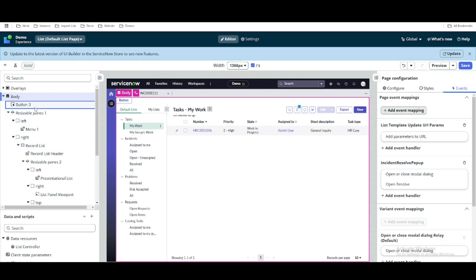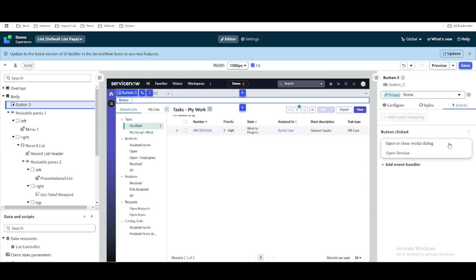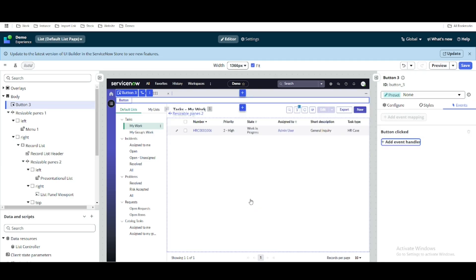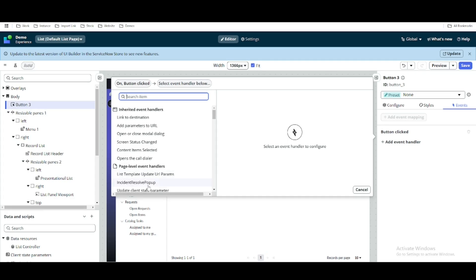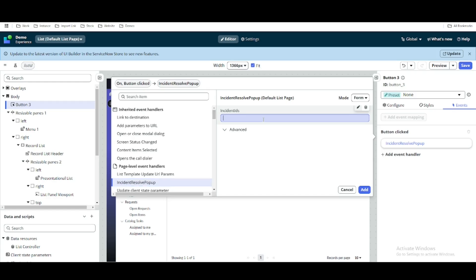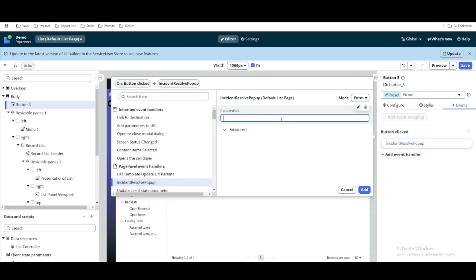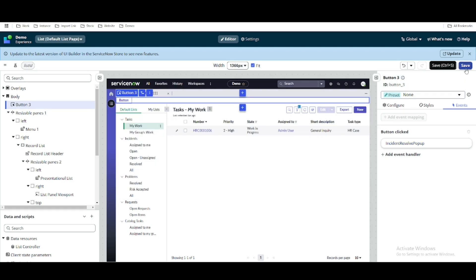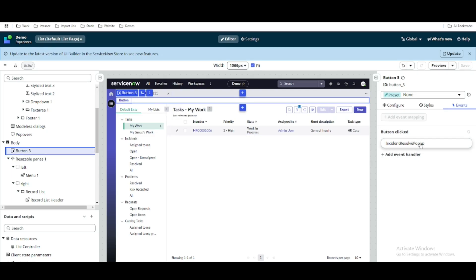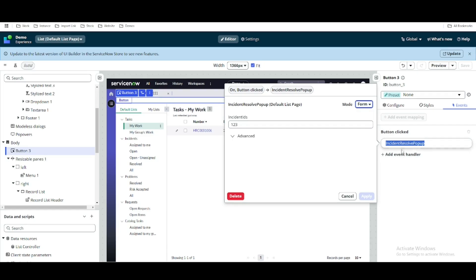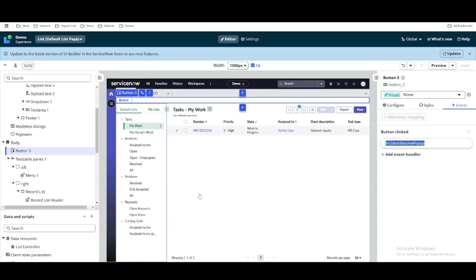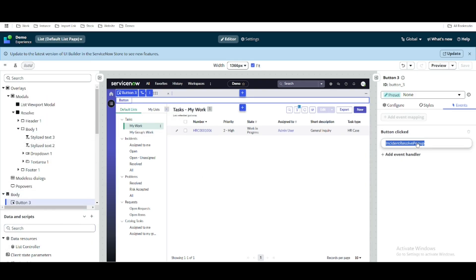So we register this event and declare that it should open the dialog modal. The next step is to go to this button and instead of calling open or close modal dialog directly, we delete that and call our own event named 'incident resolve pop-up'. When calling this event we can pass incident IDs, but for now we'll put a placeholder like '1, 2, 3'. So instead of directly calling the pop-up, it calls our custom event, which triggers the event mapping that opens the pop-up.